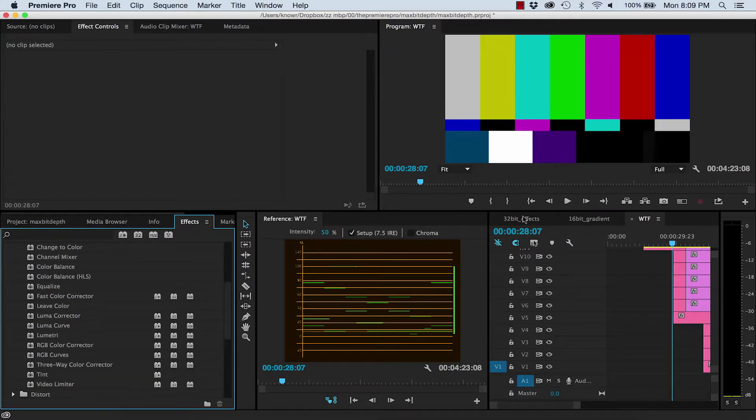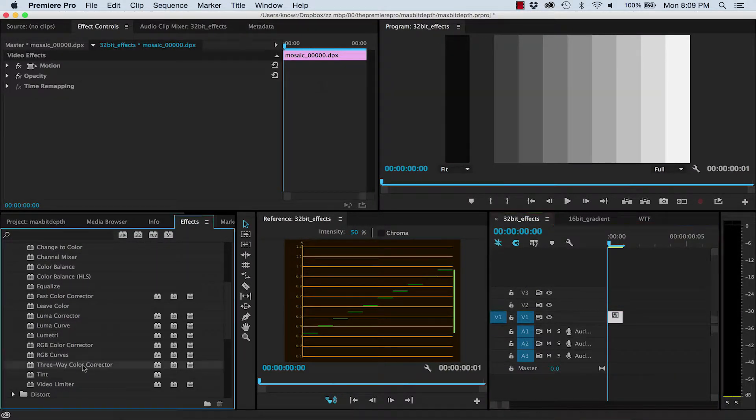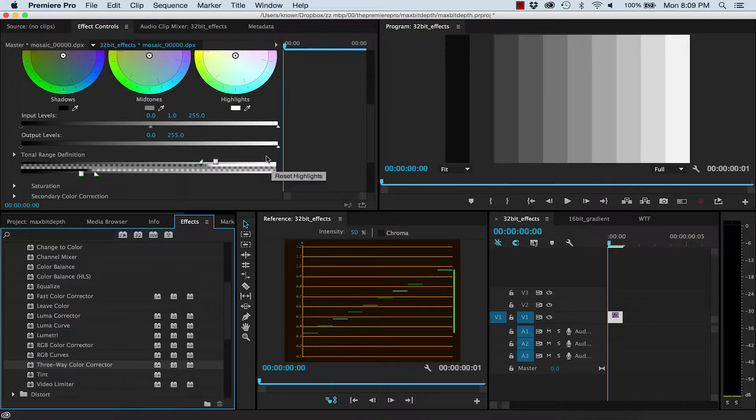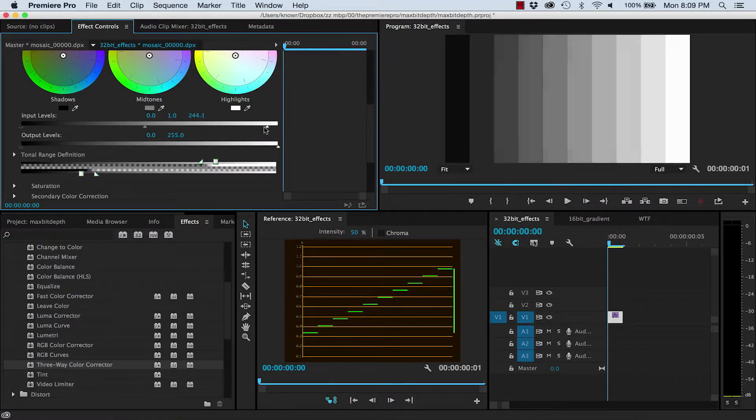One of the ways to test this is to add a 3-way colour corrector, which is a 32-bit effect, to one of your clips, and then blow out the highlights.